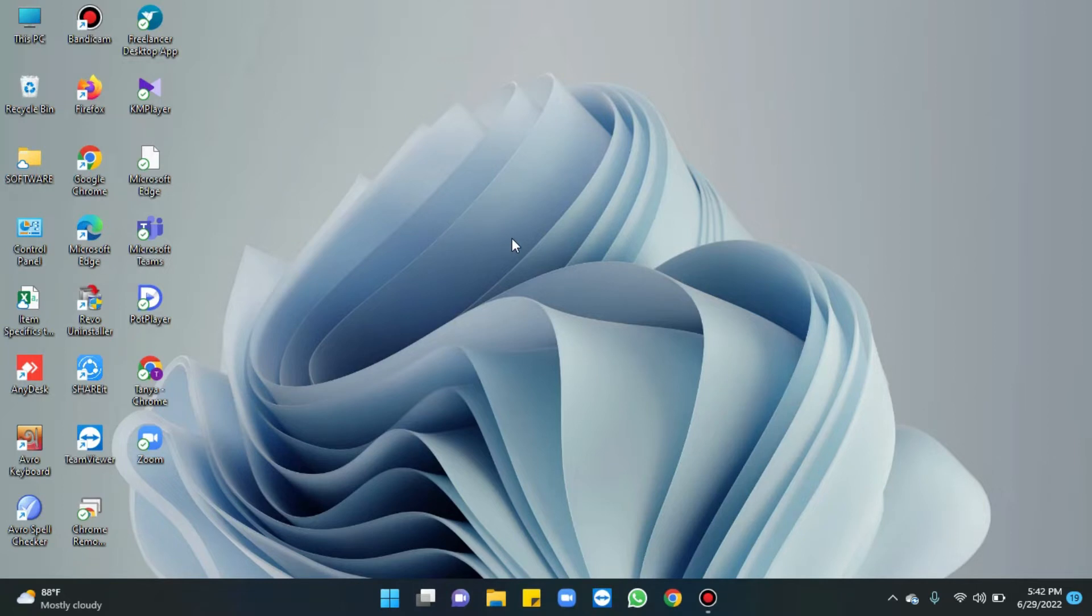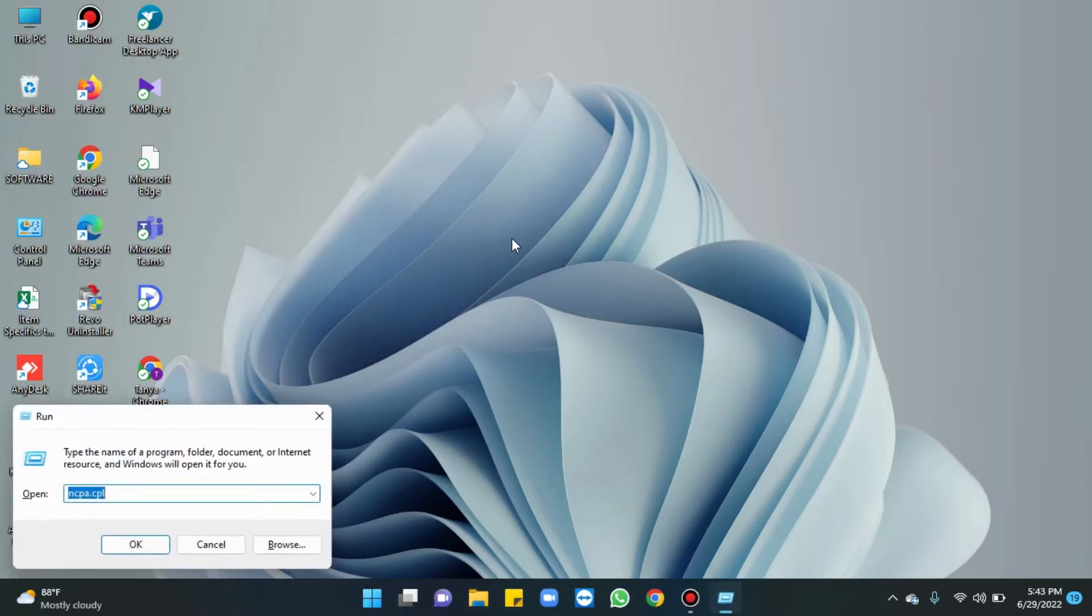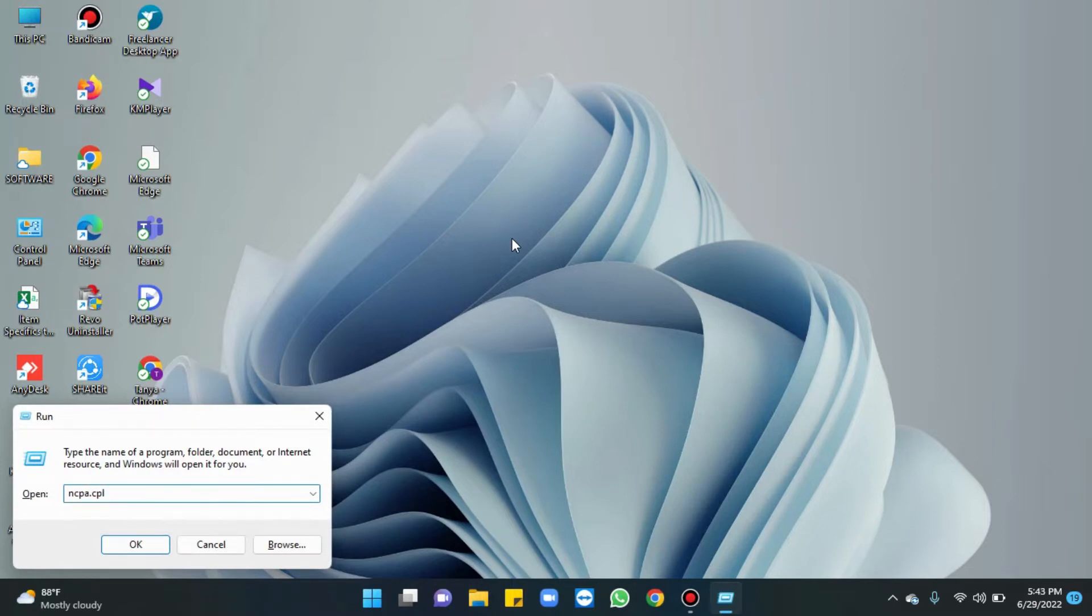Press Windows key plus R. Type ncpa.cpl. Hit the OK button.